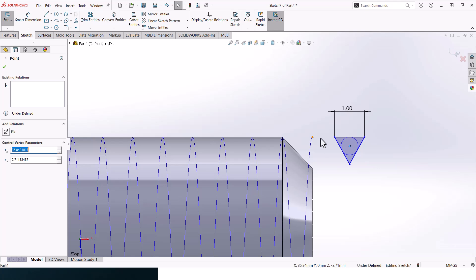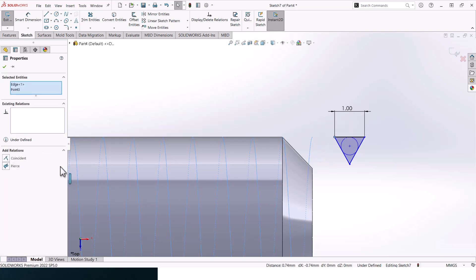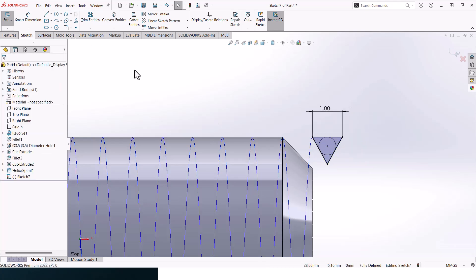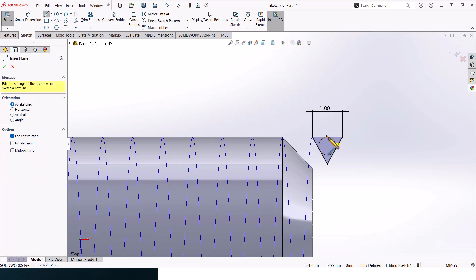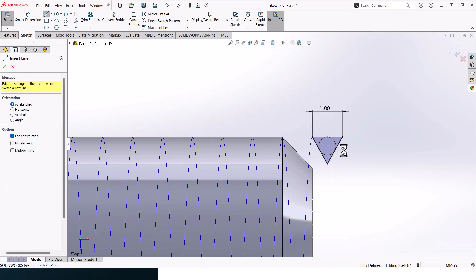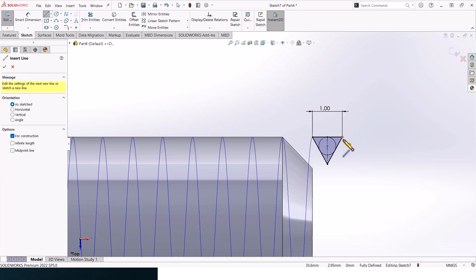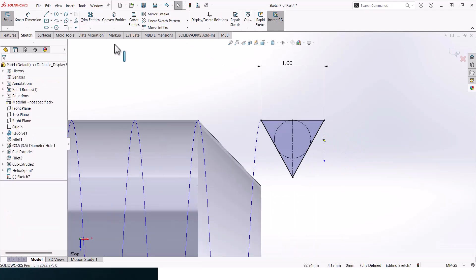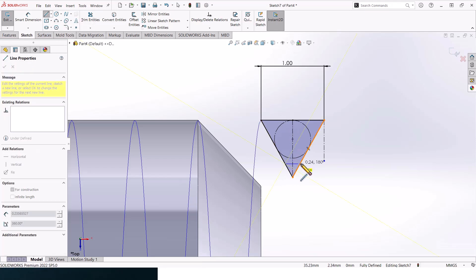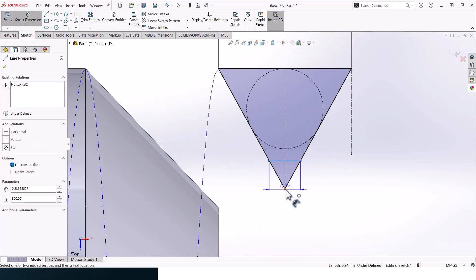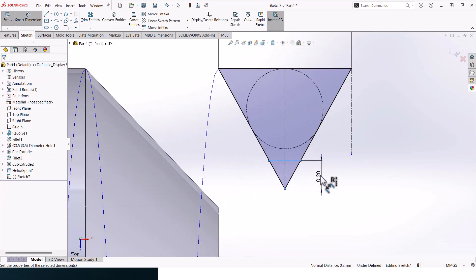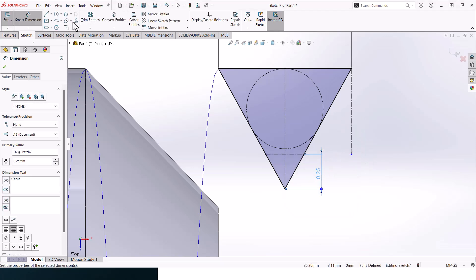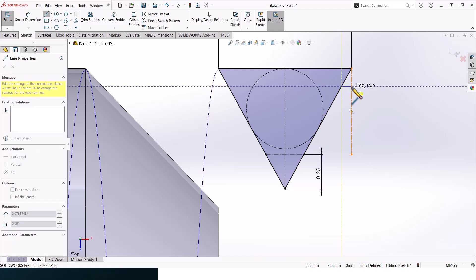Make this point and this curve coincident. Right now create center lines, one here and another one over here. Right now let's add in some dimensions. This should be 0.25 and another line here.